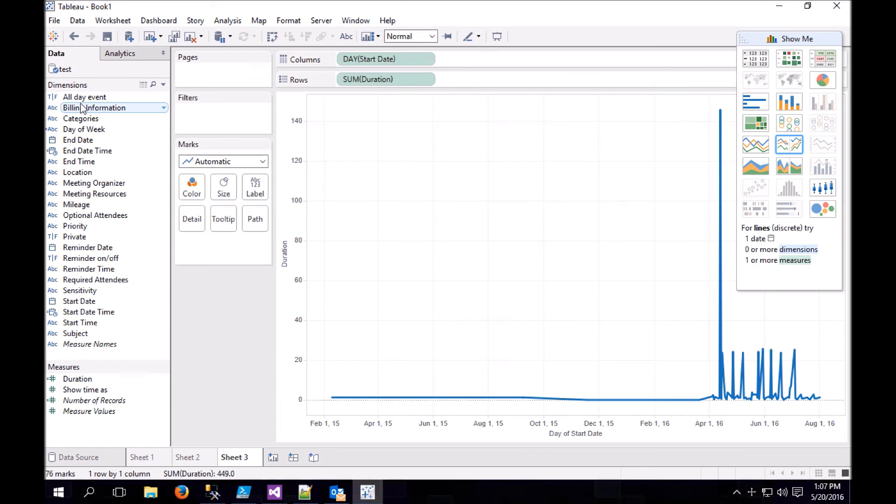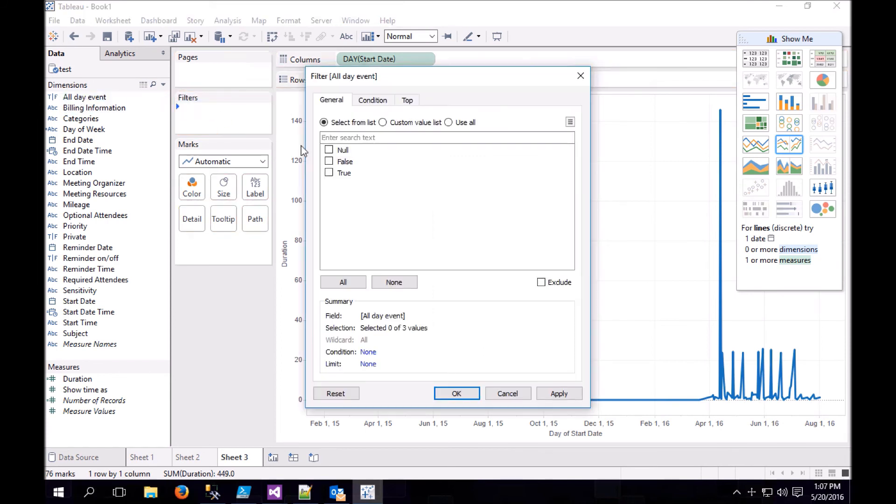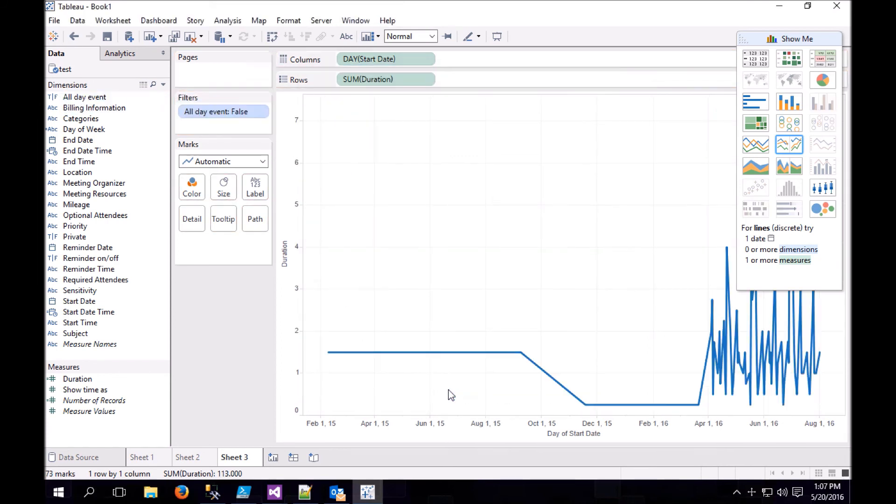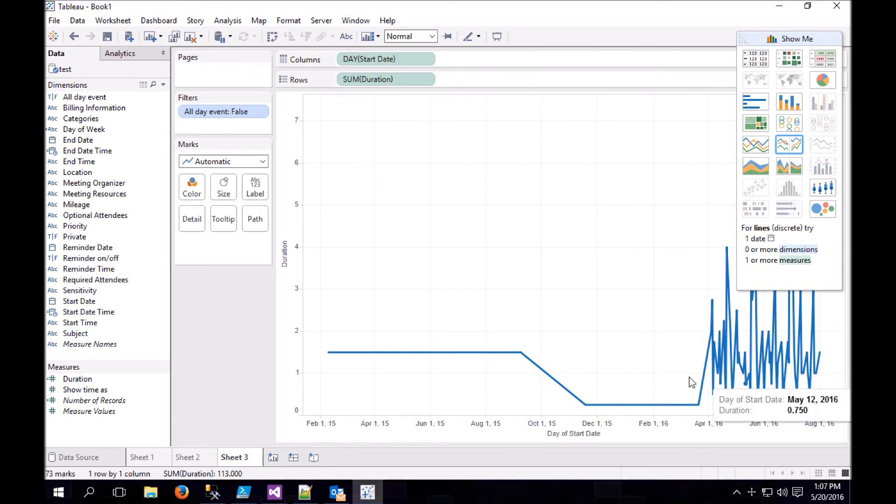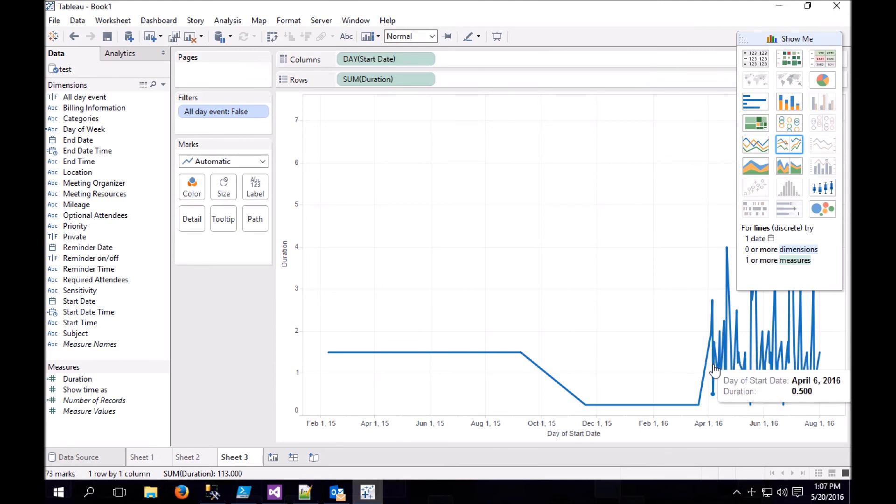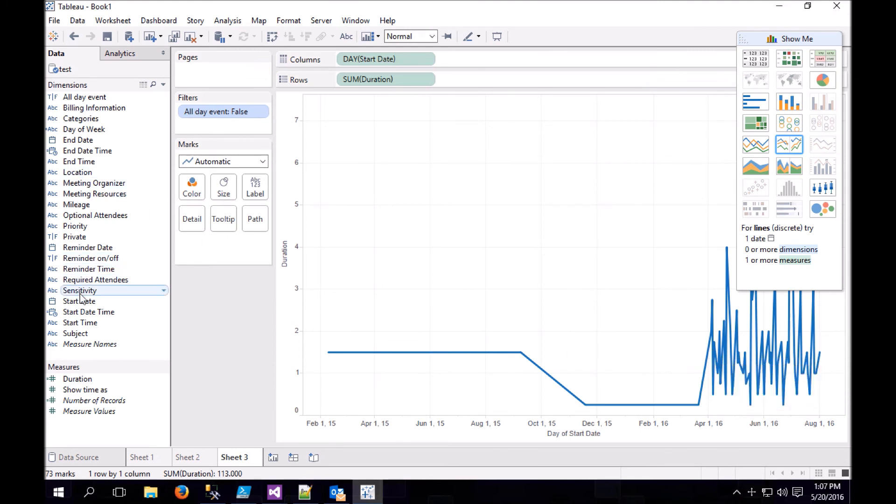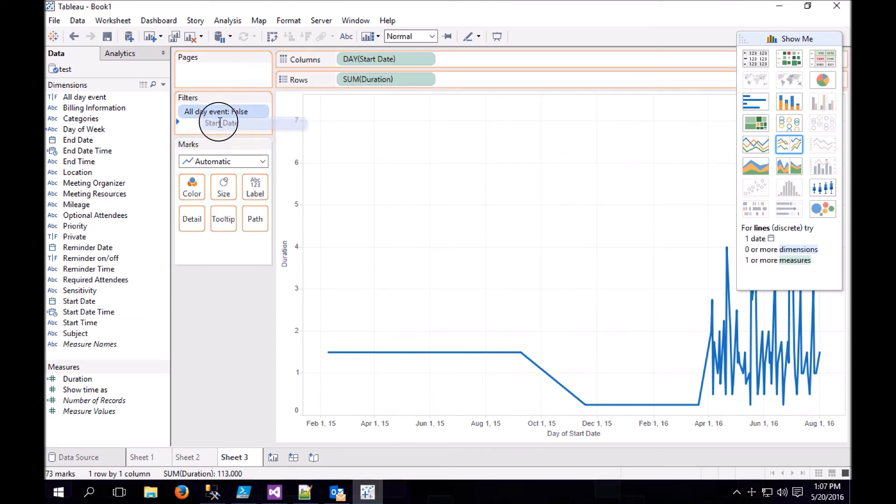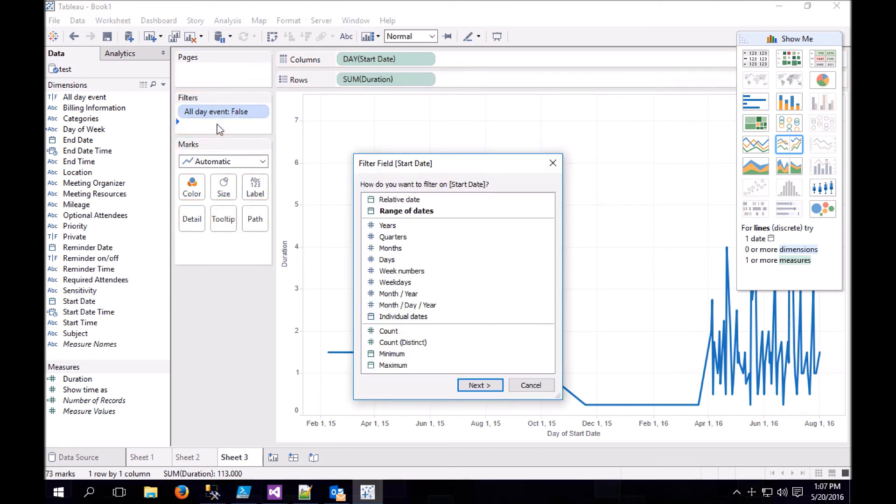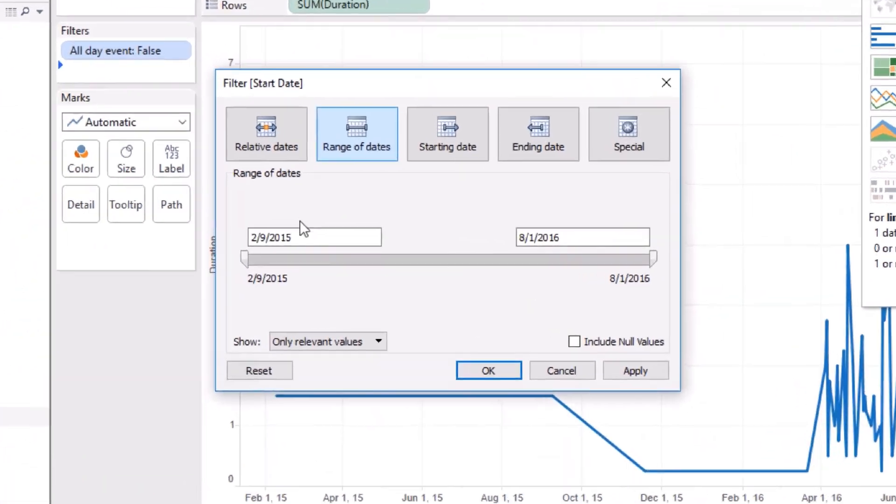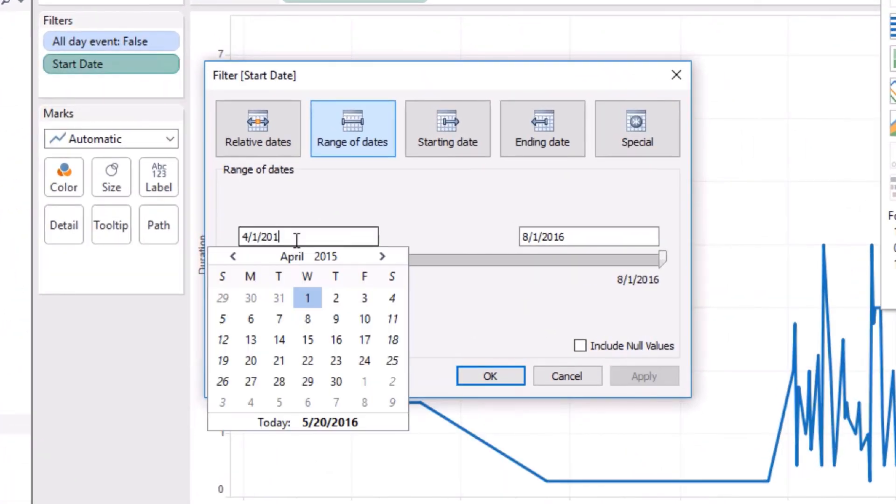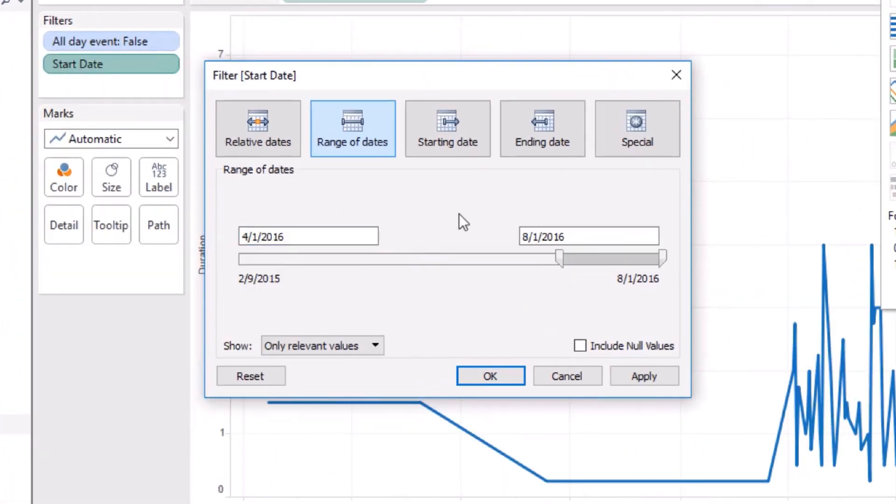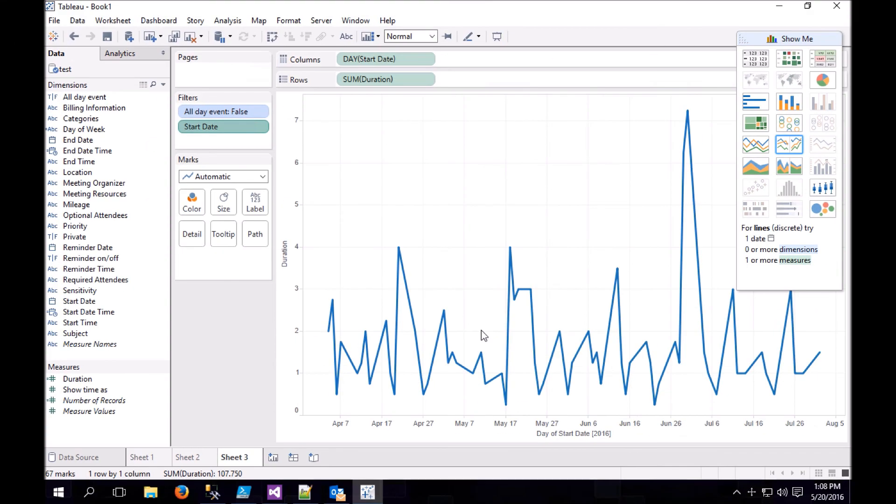First, we need to grab our all-day event and set that to false. And that looks quite a bit better. We can see that most of our actual meeting time for this export is between April and August. So let's grab start date and drop it on the filters field and choose a range of dates. And now we can see that my calendar is highly variable.